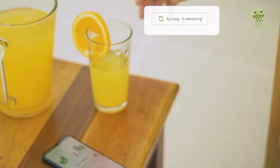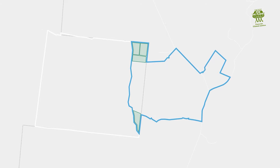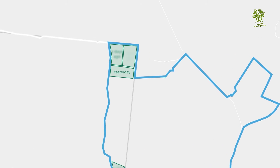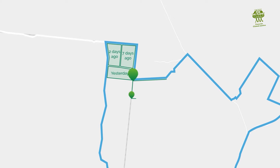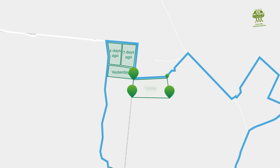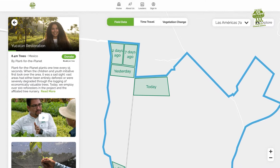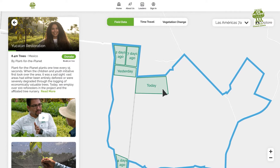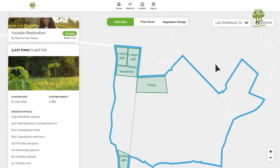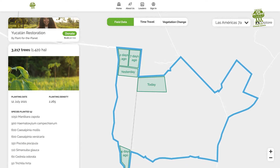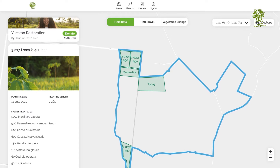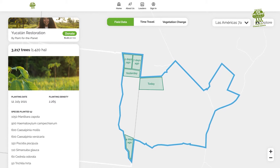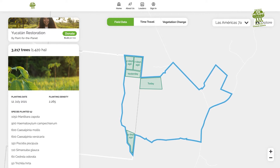As soon as the data is uploaded, the planted site is added to your project's public map so that your donors, supporters and fans can watch your progress every day. The data from all participating projects is also made available for restoration ecologists and other researchers.